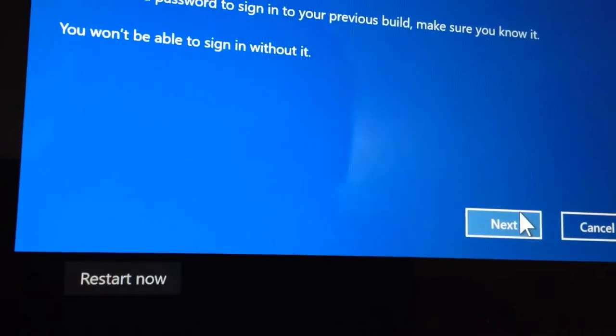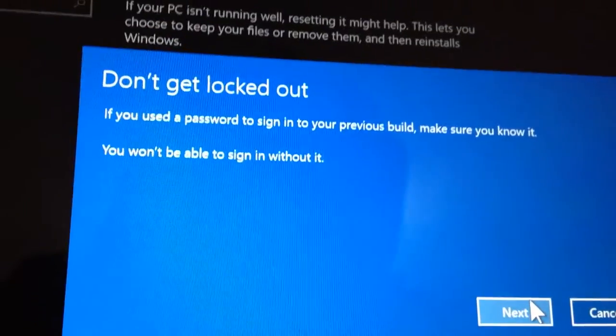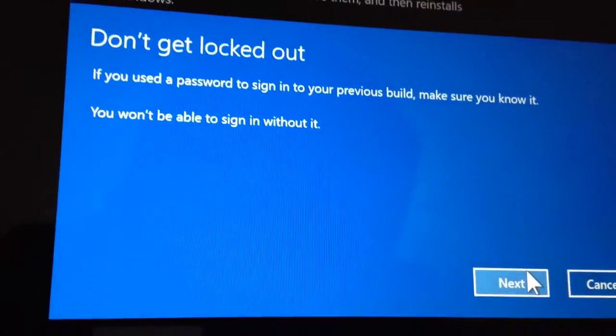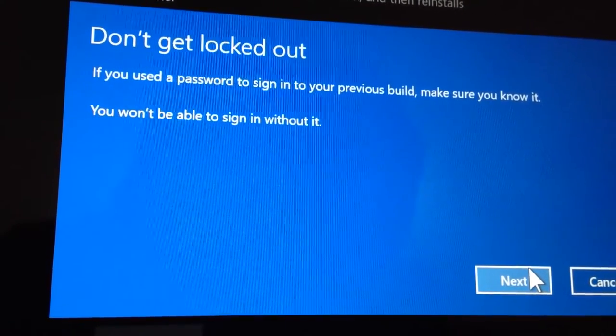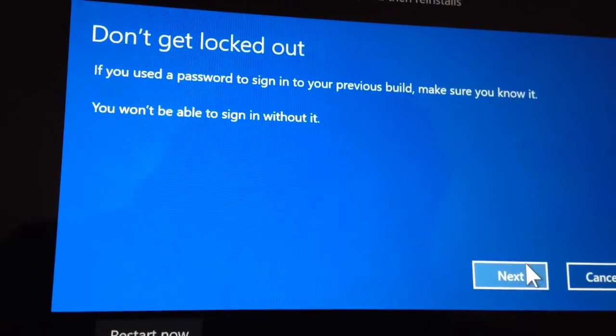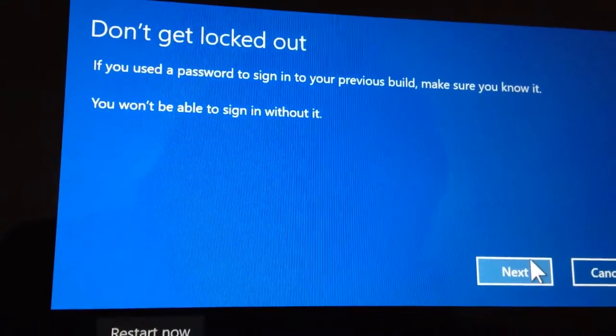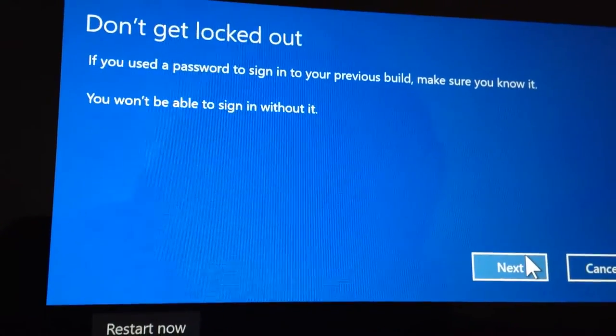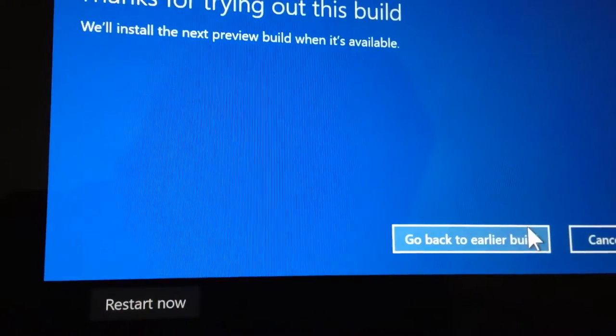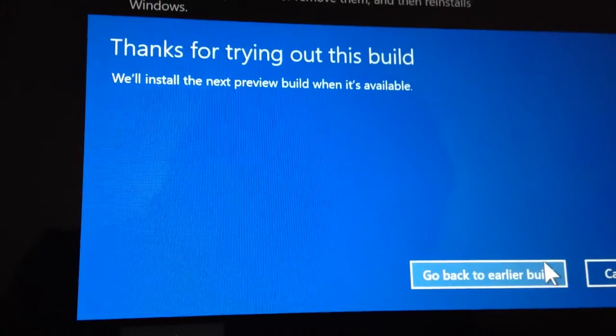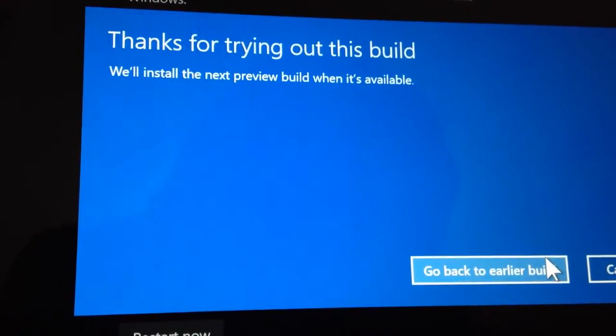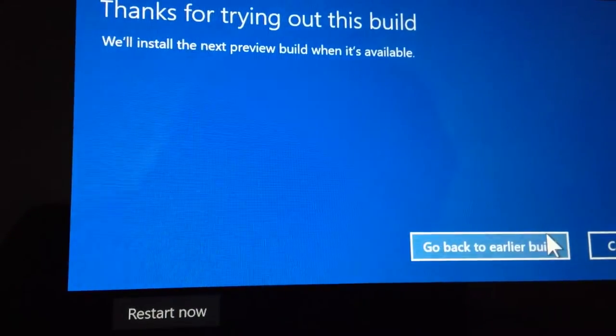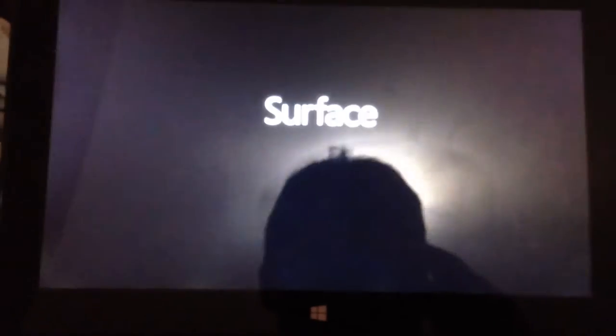Yep, I have everything backed up, so I'll click next. Don't get locked out. If you use the password to sign in to your previous build, make sure to know it. You won't be able to sign in without it. Yep, that's good. Thanks for trying out this build. We'll install the next preview build when it's available. Go back to an earlier build. Well, well, well, would you look at that. We're going back to an earlier build.